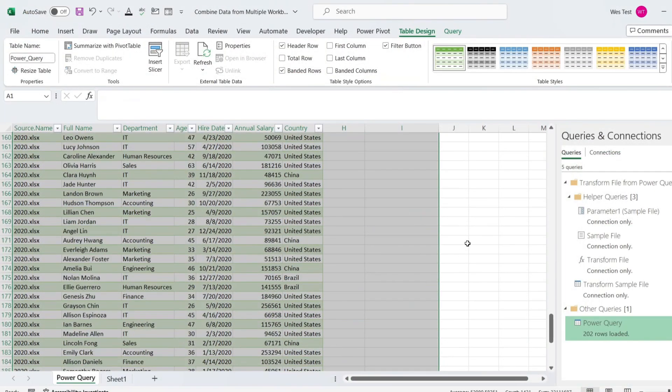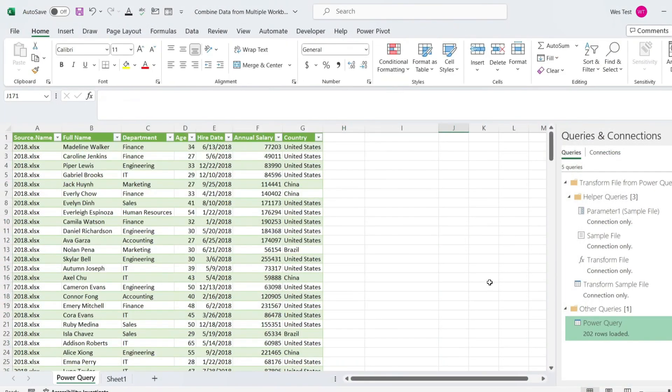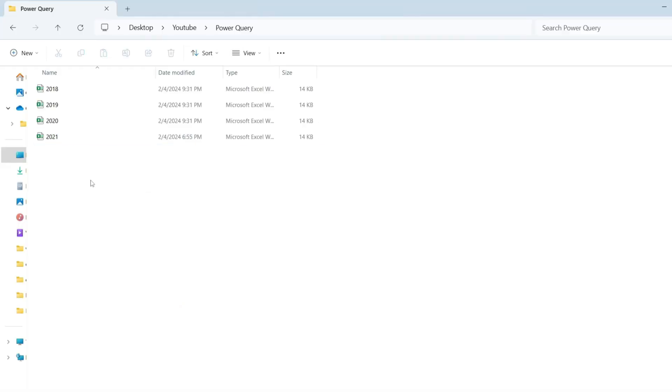The real power of Power Query is that when you add more files to the folder, you don't need to repeat any of these steps. All you need to do is add the new workbook in the folder, refresh the query, and it will automatically combine the data from all the workbooks in that folder.